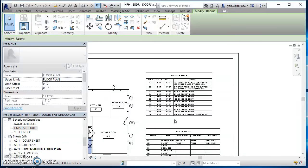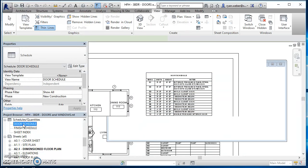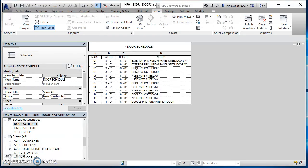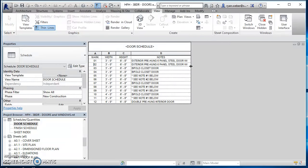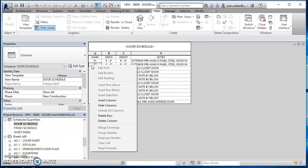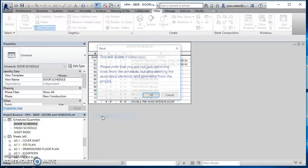And same thing with your doors. Just be careful on your doors. If you come in here and if you happen to delete a door, so if you delete an entire row out of your schedule, that's actually taking that door out of your project. So if you do delete a row, it's going to tell you you're removing not just removing row, but you're also deleting the door itself.